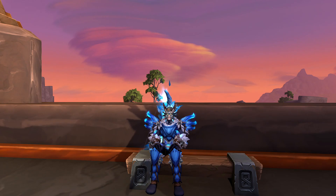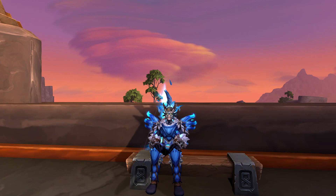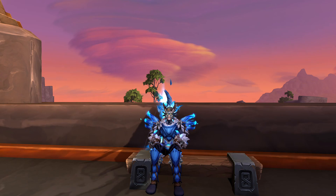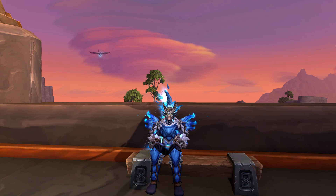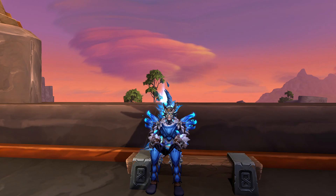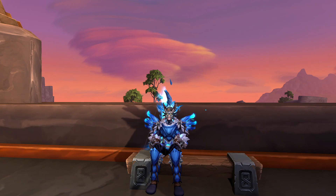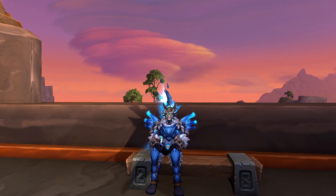Hey guys, Toxie here and welcome to the fifth episode of Toxie UI features. In this episode I will be showing you the skins section of Toxie UI and going through every single option, showing some examples and just overall spreading awareness on what kind of customization we have.